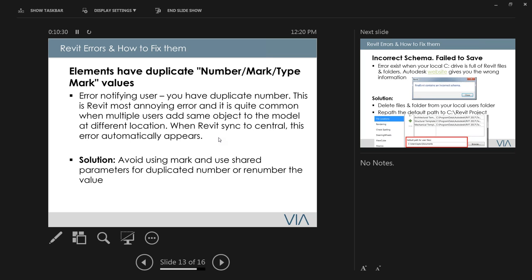The most annoying error is the duplicate mark notification. When two users work on a project and both insert a door simultaneously, Revit syncs and reports duplicate numbers. Most users keep ignoring it, but it's part of Revit's error checking. My solution on larger projects is to use a shared parameter with duplicate numbers instead of the built-in Mark parameter, because Mark is very sensitive — it can easily generate 600 errors on its own just from this issue.